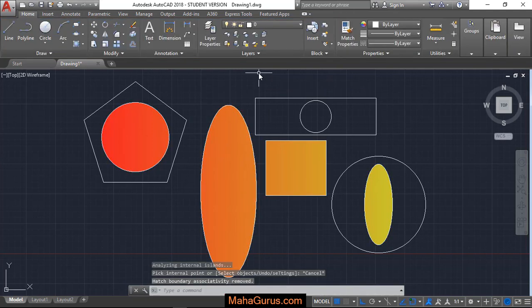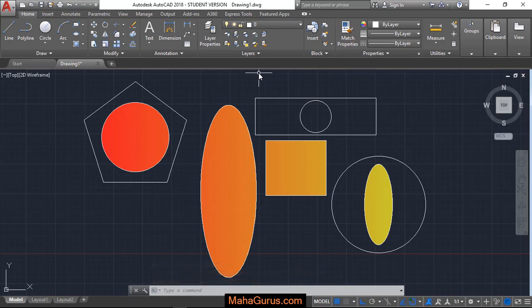So guys this way you can apply gradient. This is basically used to apply the color in the object. Hope you like this video. Thank you.